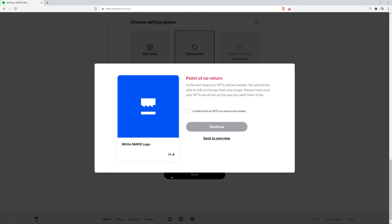If it all looks good, you are ready to proceed. Click confirm and continue.